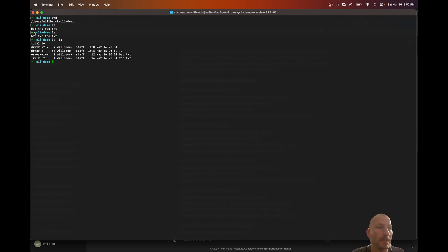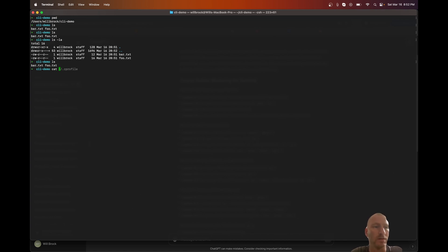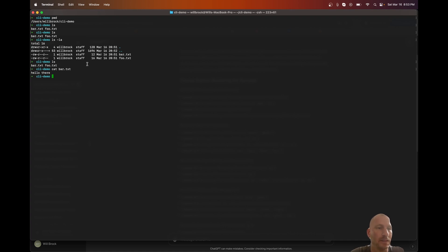Let's say we want to see what's inside one of these files — there are a few different ways to do that. We can use the 'cat' command, which will basically dump the file out to the terminal screen. So if I do 'cat bar.txt' — and note you can press Tab to autocomplete the filename — it outputs 'hello there'. That's showing you exactly what's in that file.